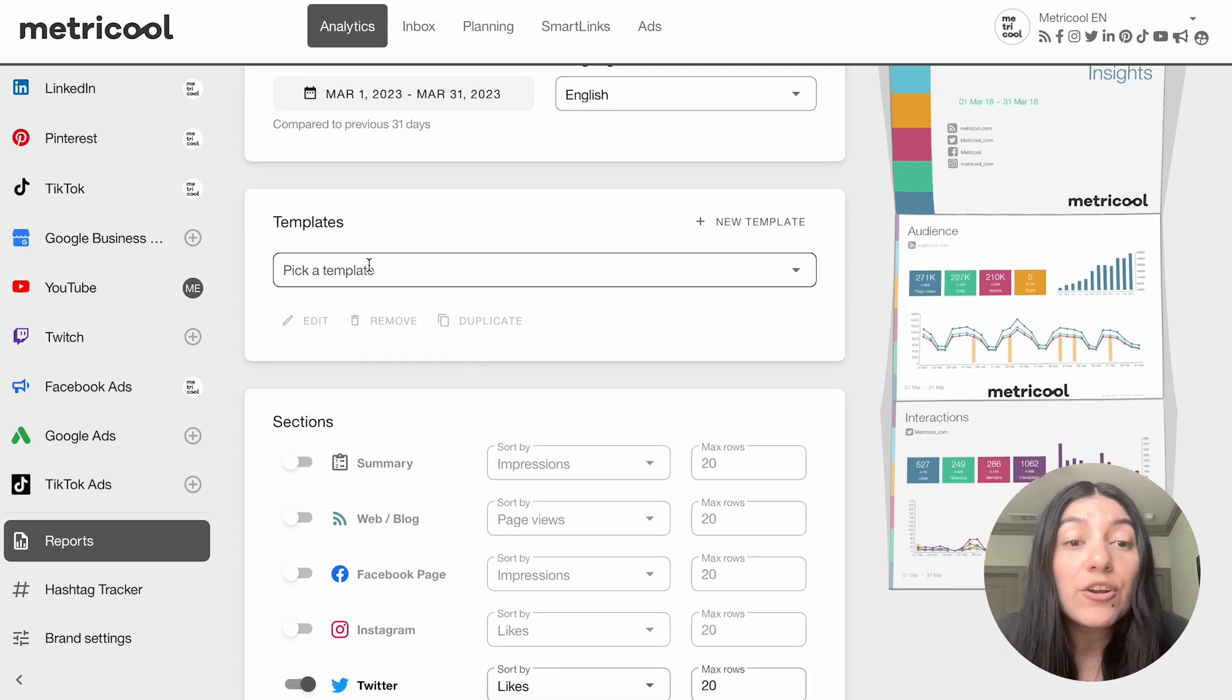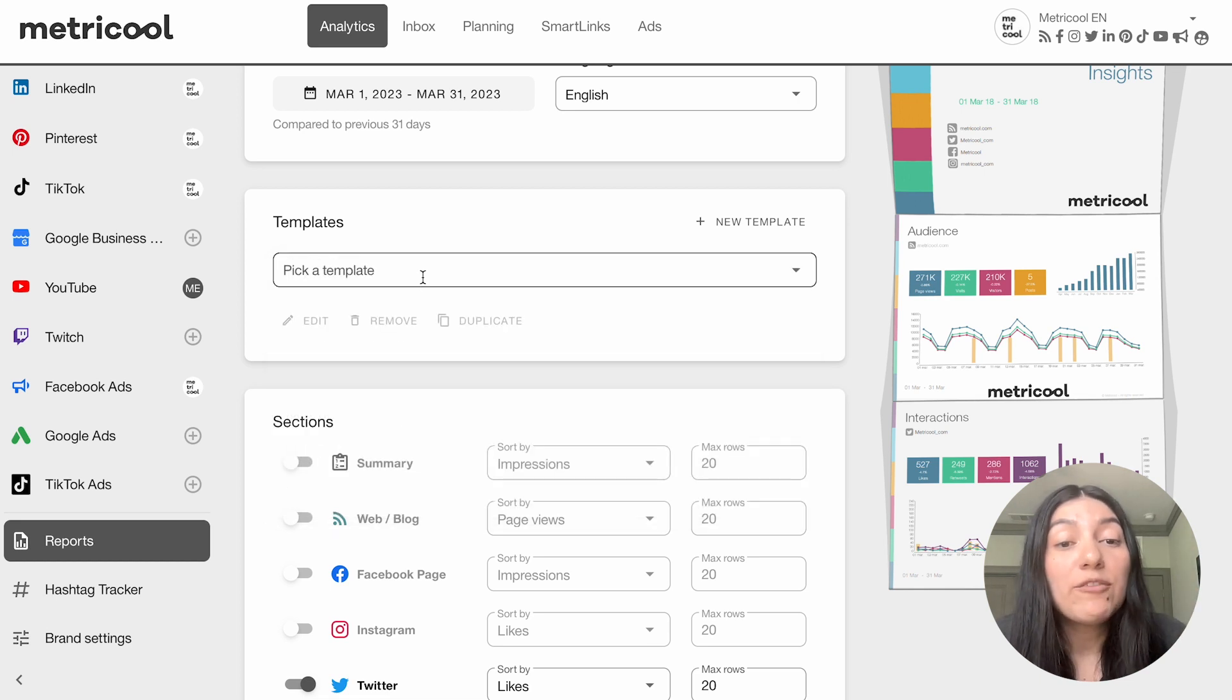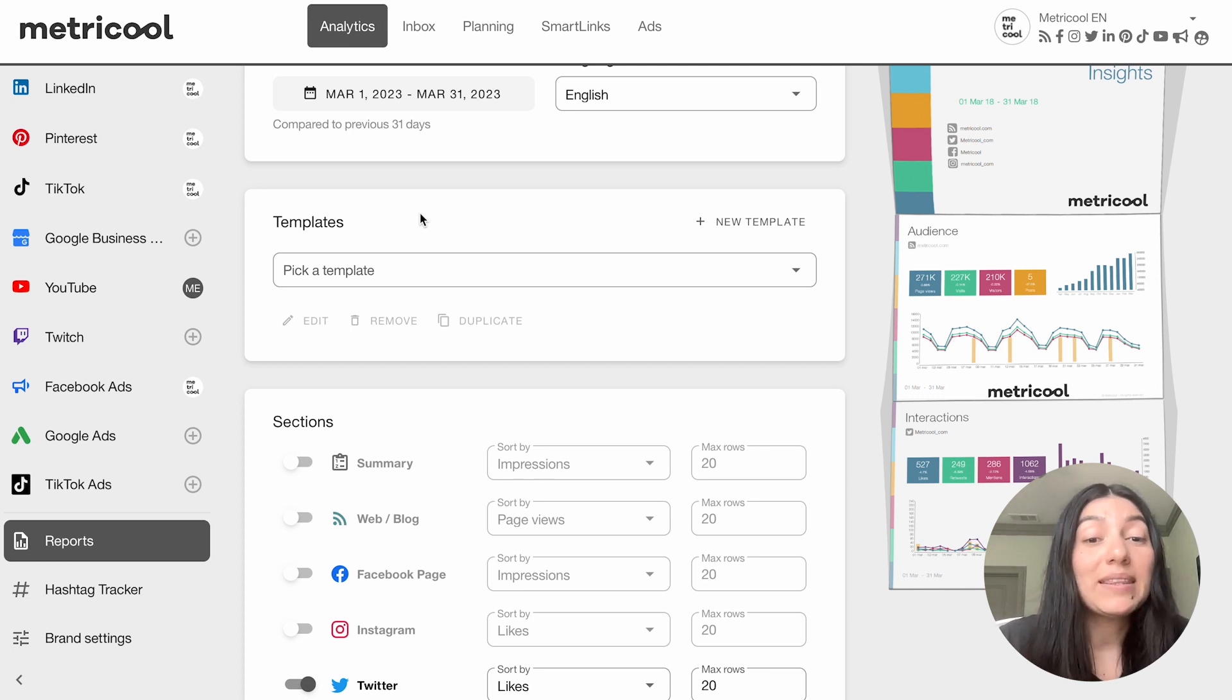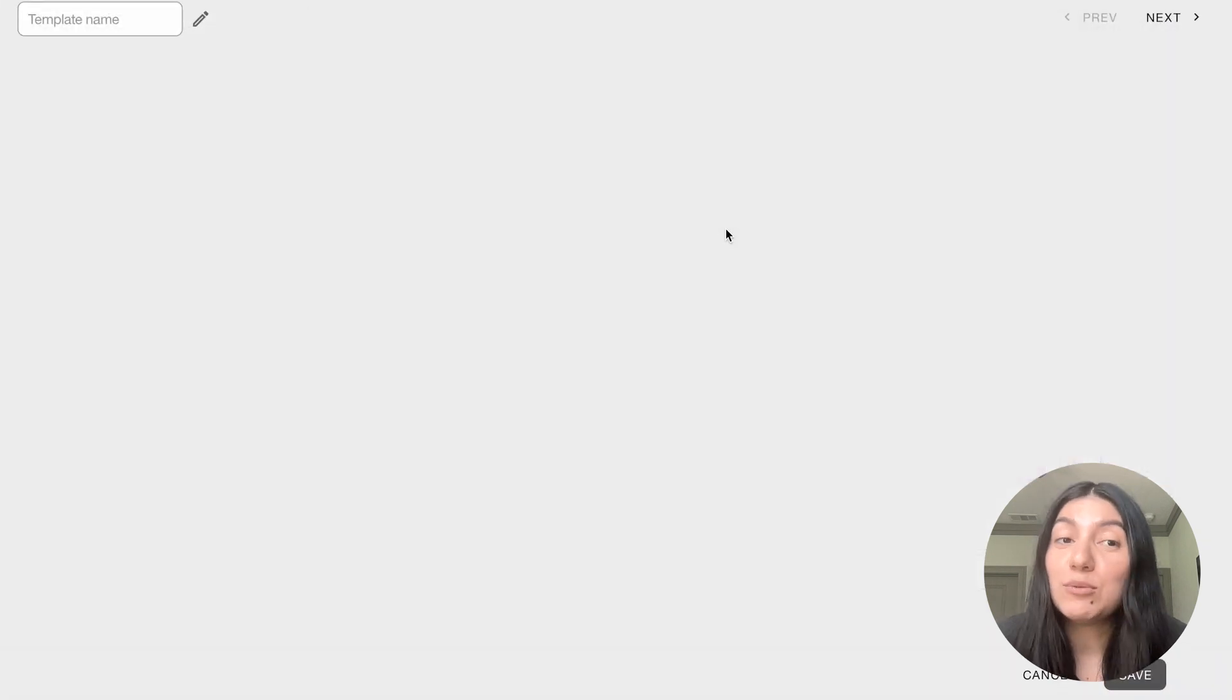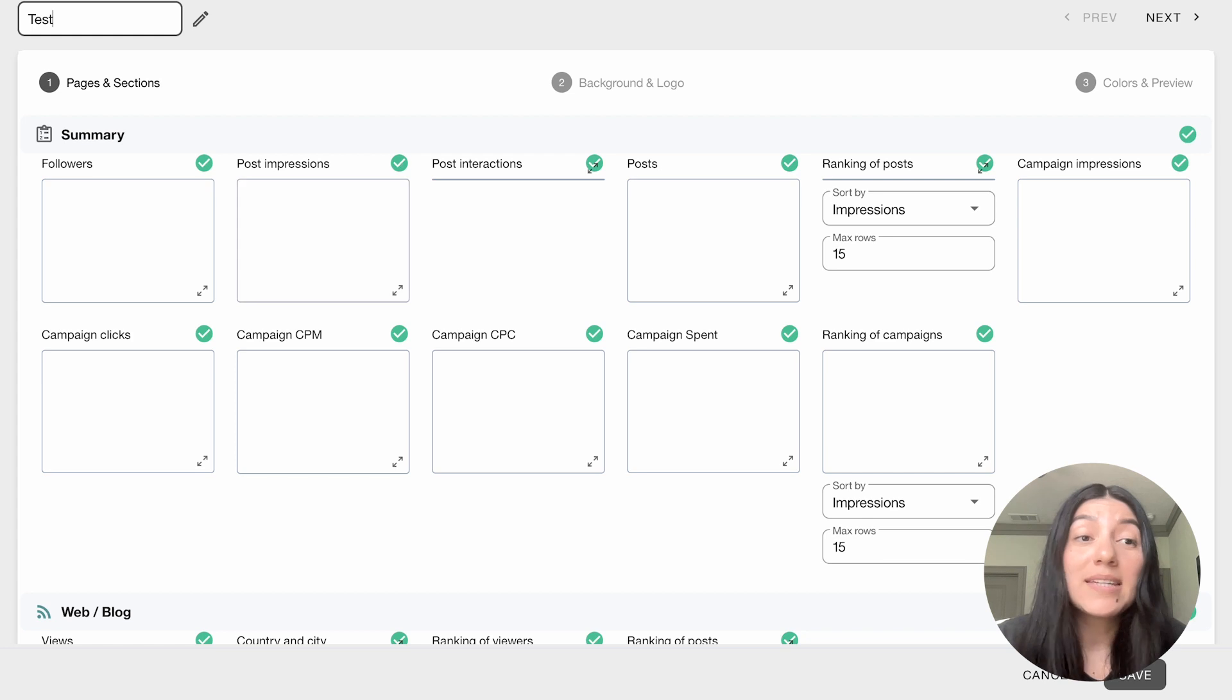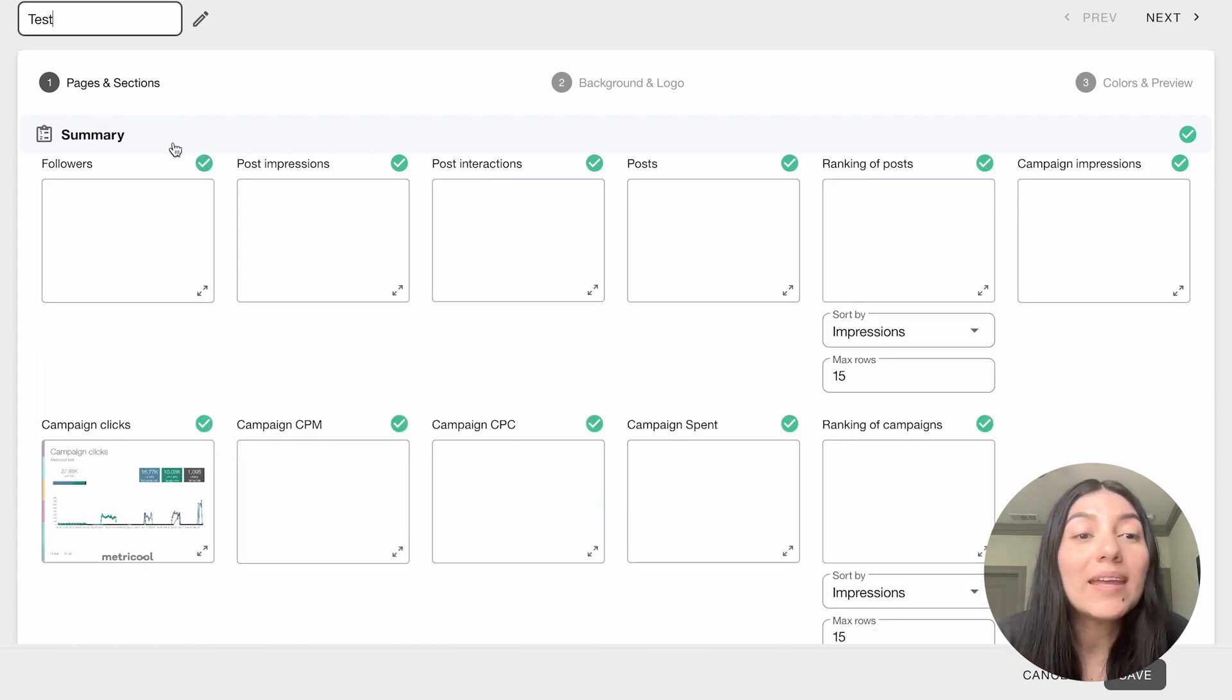Then from here you're going to click pick a template. So if you already have a template in here you can go ahead and pick from a pre-selected template that you've already saved but for the purpose of today's video we're going to go ahead and click on new template and we're going to build out a report. So we're going to call this template test and you can go ahead and name it however you like.